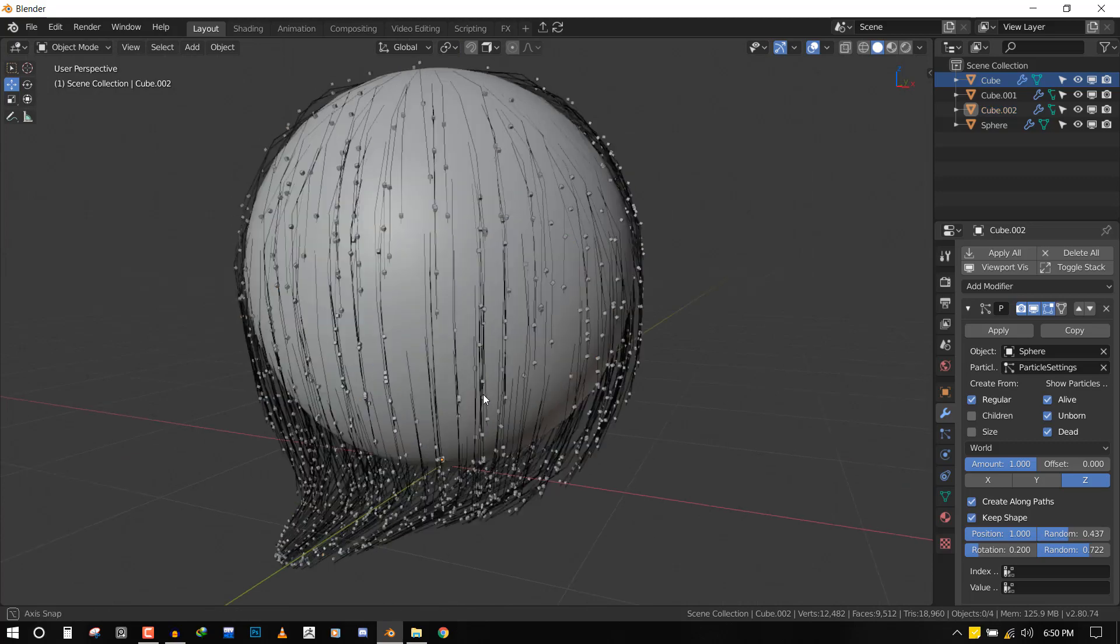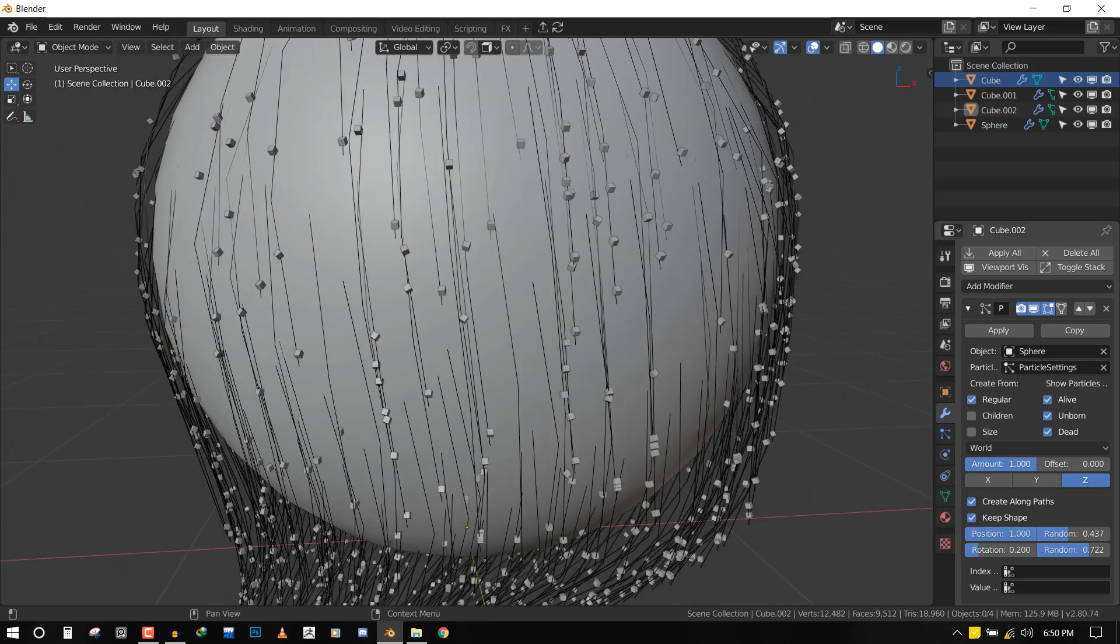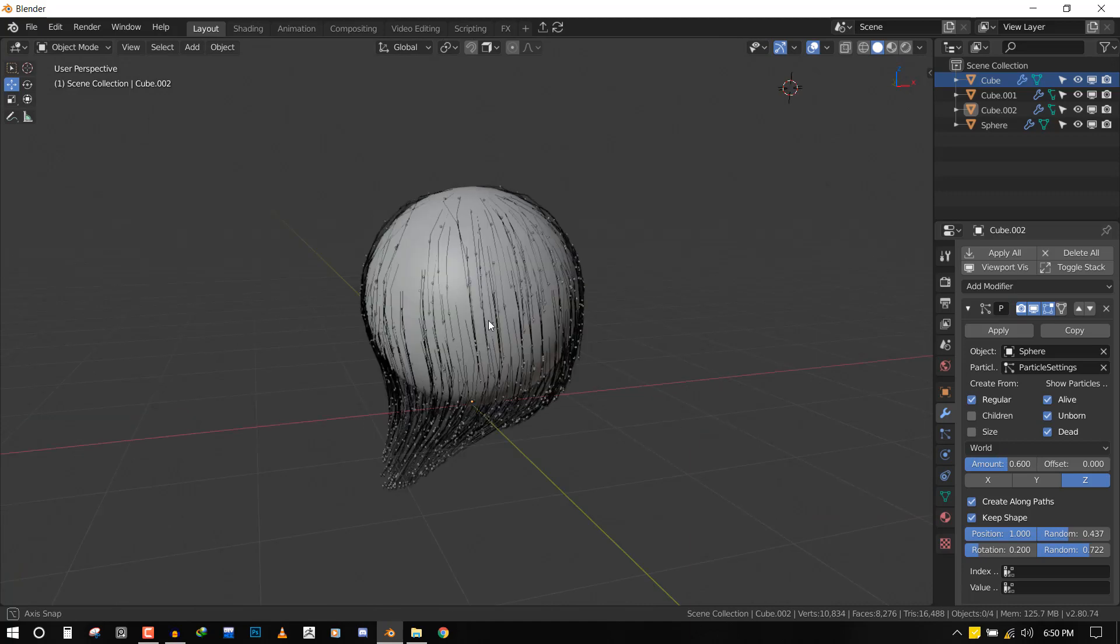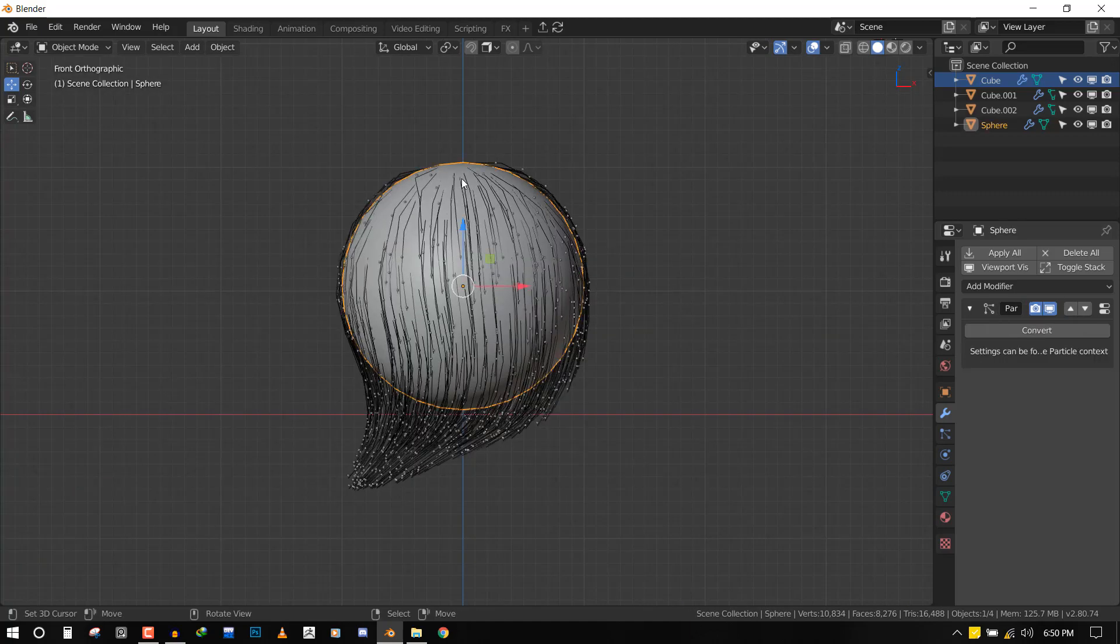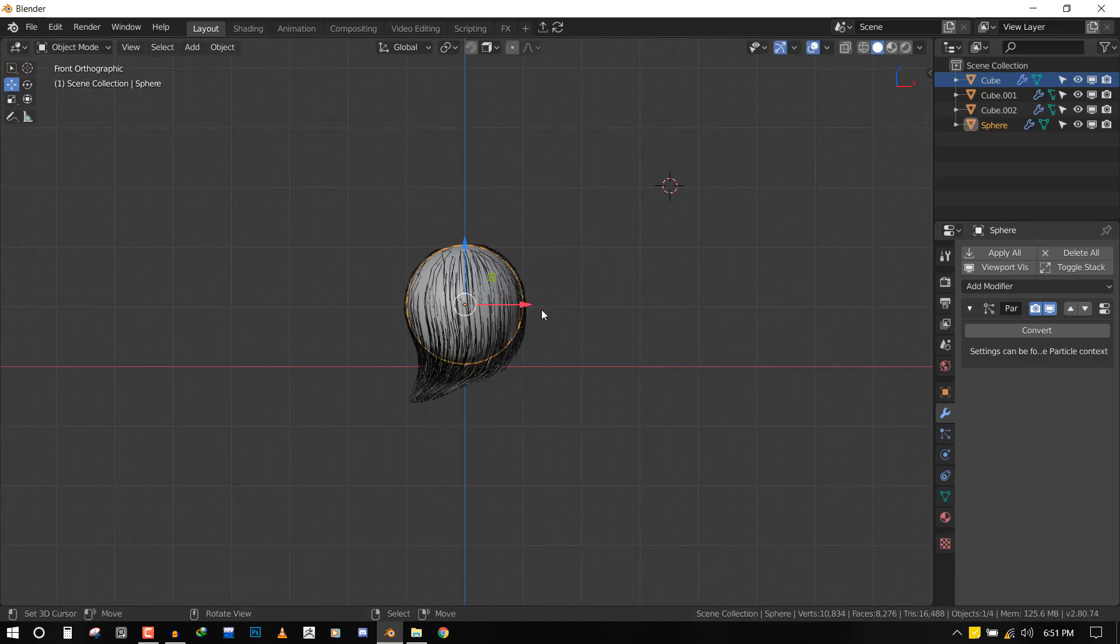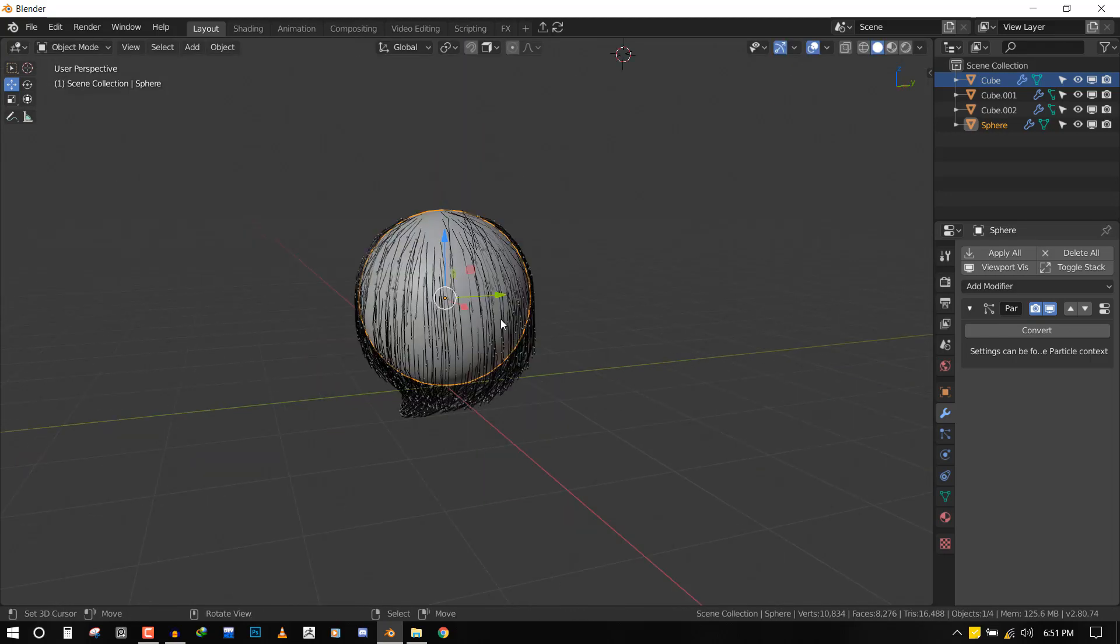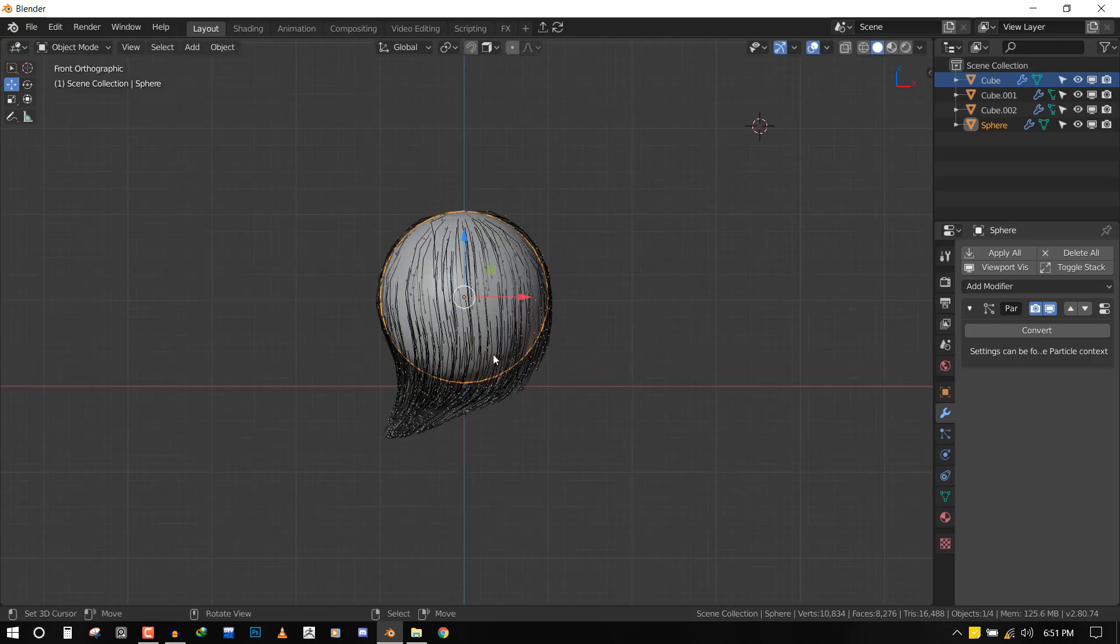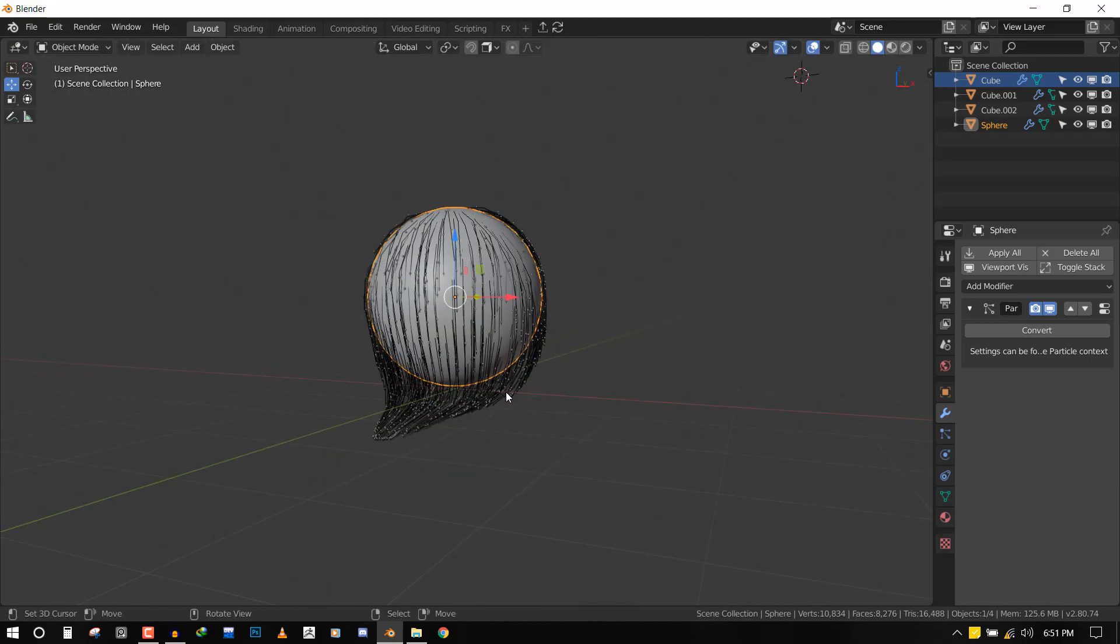And also you can control the amount you want along the hair particles. A good thing is it's procedural - you don't have any extra objects in the scene, everything is now connected to this object and the particle system. So you can scale it and even apply simulation onto the hair and it's going to work perfectly.